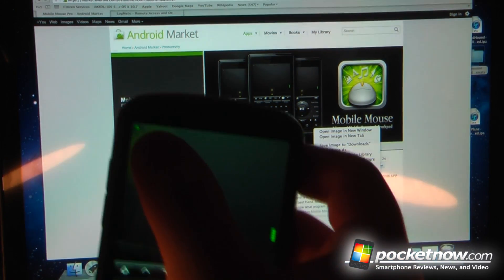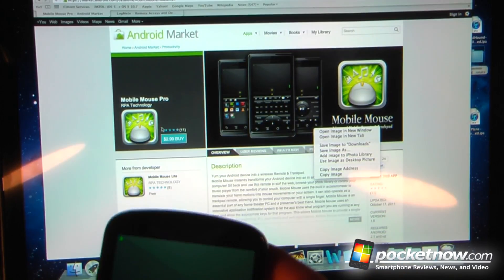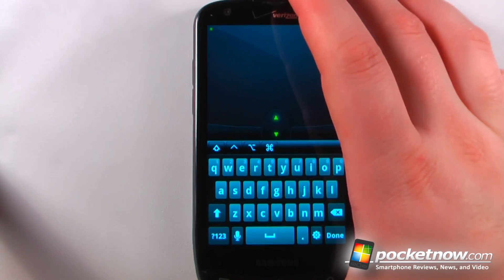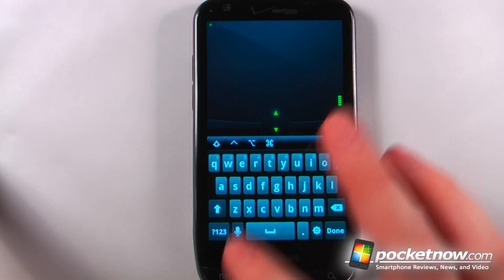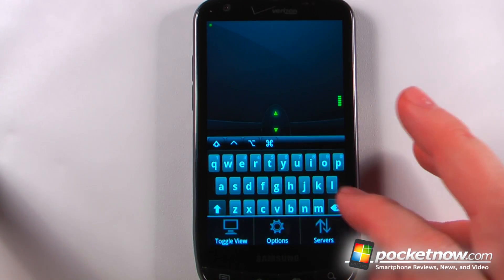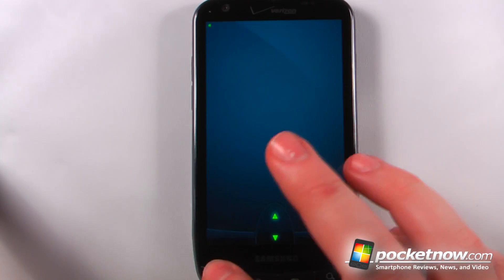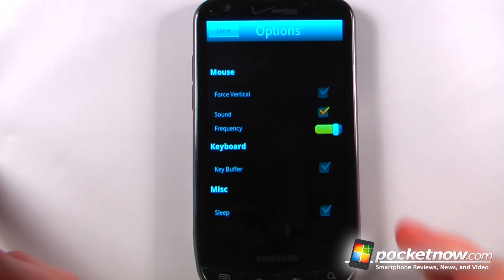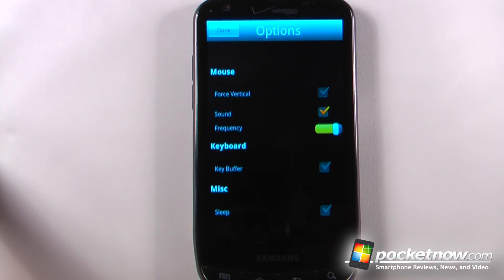I'm controlling it from my device itself. On the device I can either use the accelerometer, or I can just go down here to toggle view, and I can also change some of the options on my device.